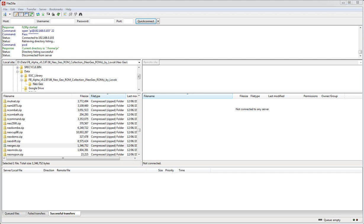This video is going to show you how to get NeoGeo ROMs working with RetroPie 2.3. This is going to use Final Burn Alpha as the emulator rather than RetroArch or I think the other one is GnGeo.